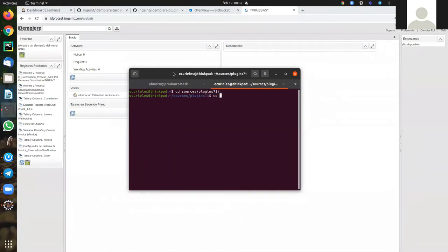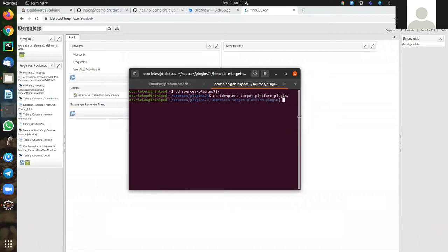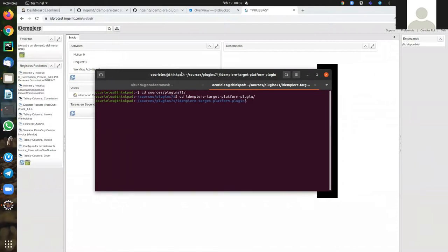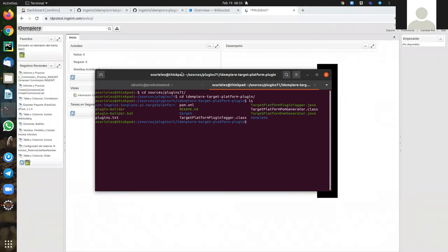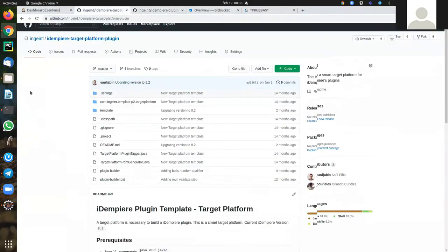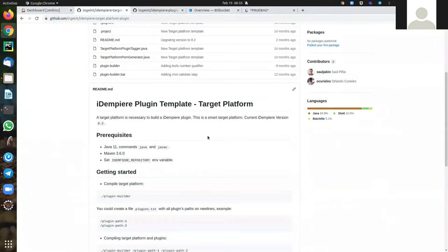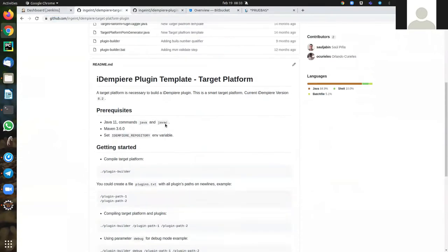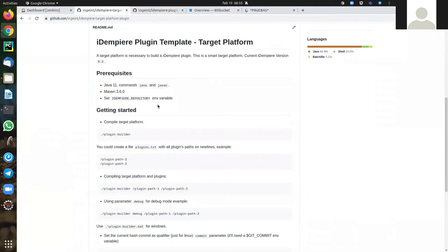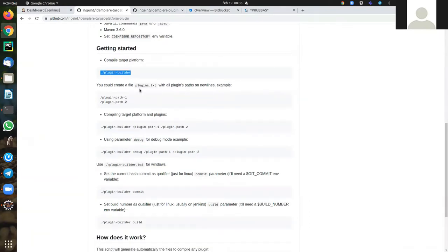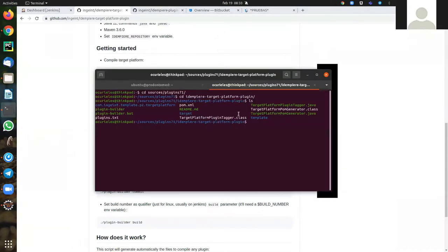First place, we have the target platform. This plugin builds a lot of plugins or a simple plugin with Maven. You can run just with a simple line plugin builder or you can use a file for the plugin path for the source.